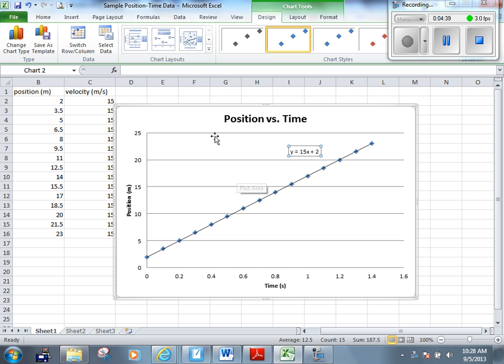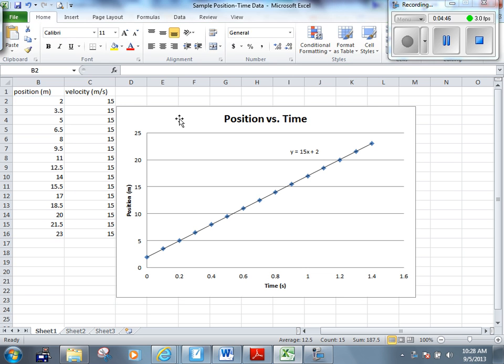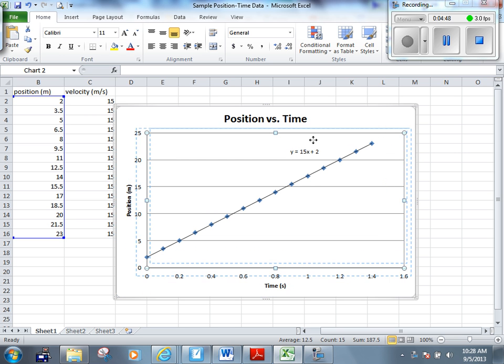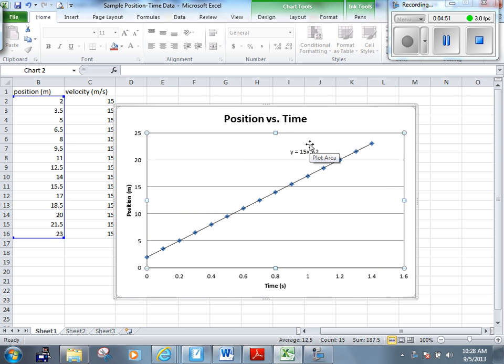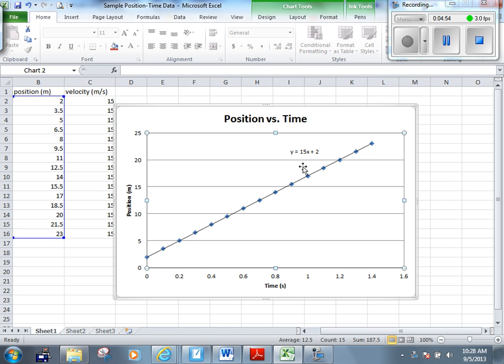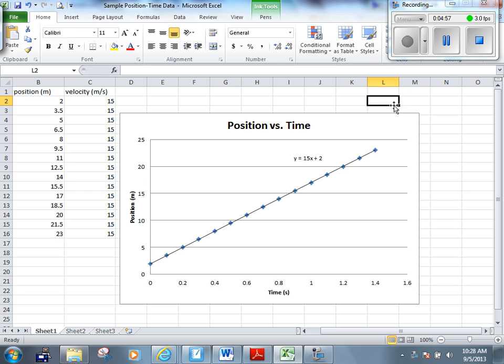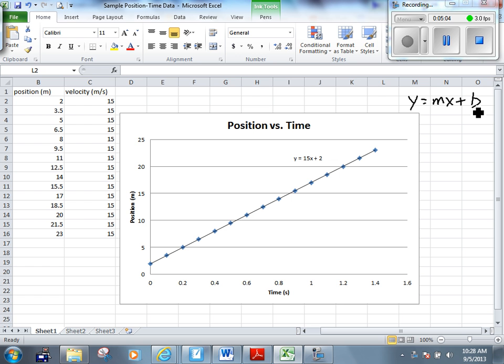Now if you remember from math class, the equation for any straight line graph is y is equal to mx plus b. y is equal to mx plus b is this equation that you see right there. For whatever reason, I can't write on that. y equals mx plus b. y-axis, right here. m, what do you see m as here? What's the value of m in this equation that was just displayed on the graph?